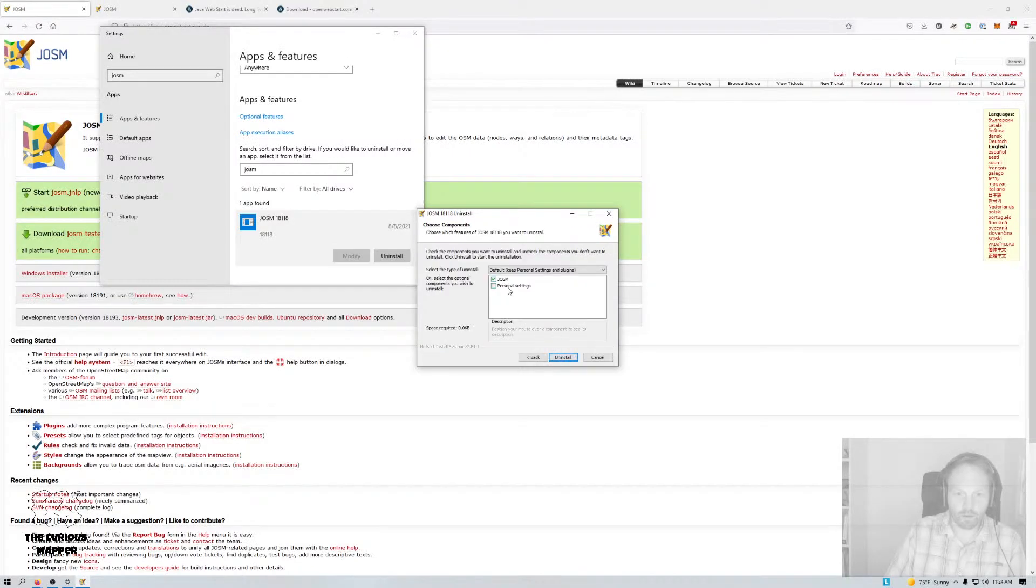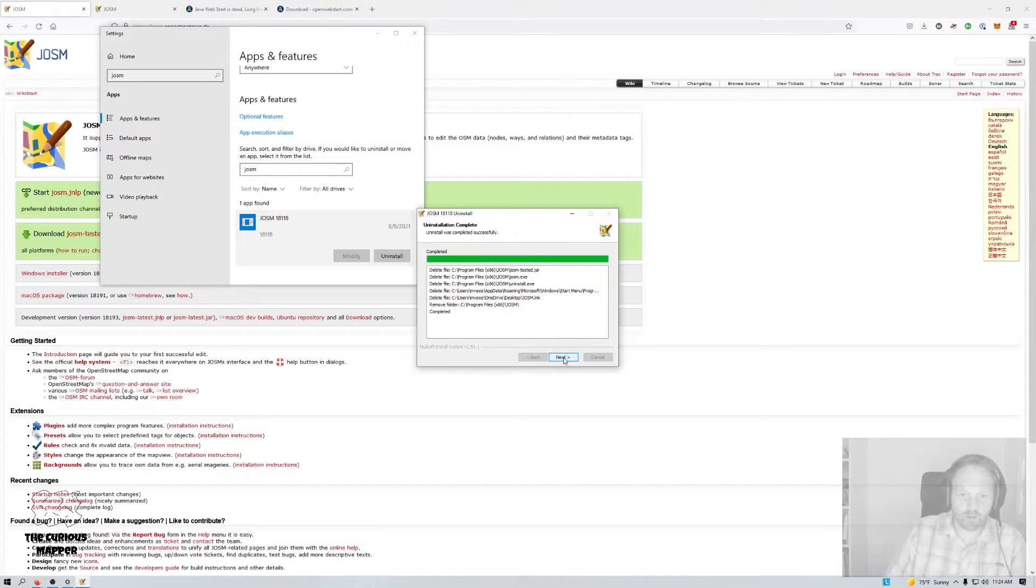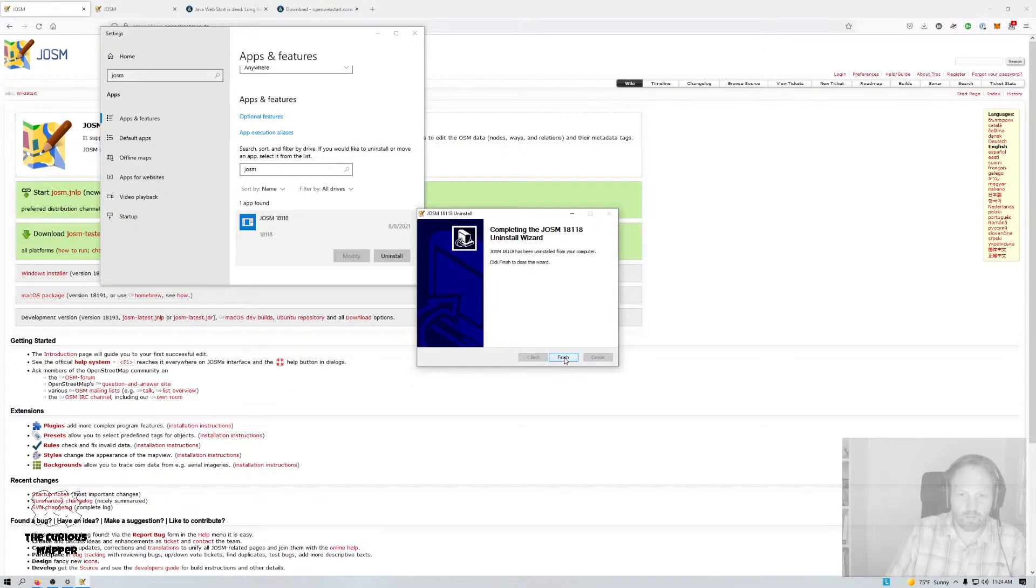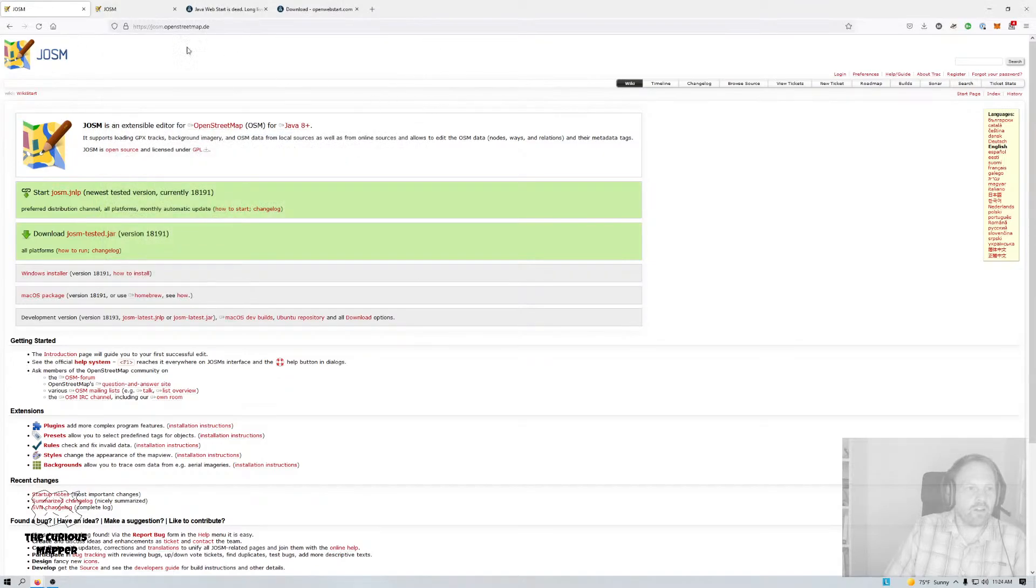The personal settings I'll leave. I hope the Web Start version sees those and uses those, but we'll see. Okay, so that's uninstalled.